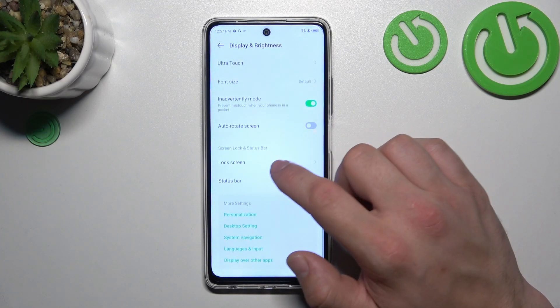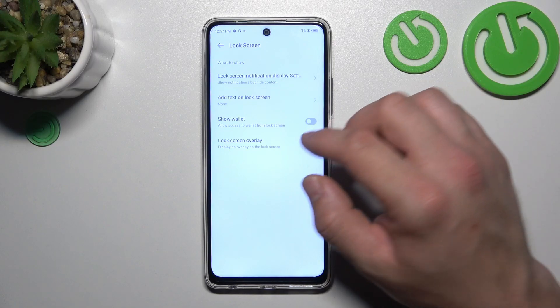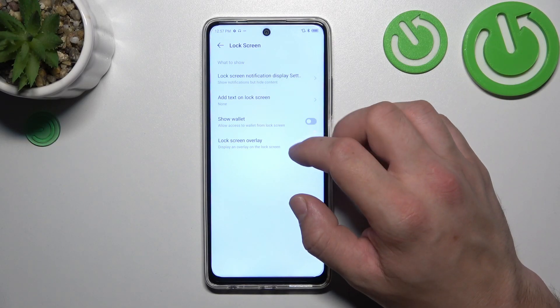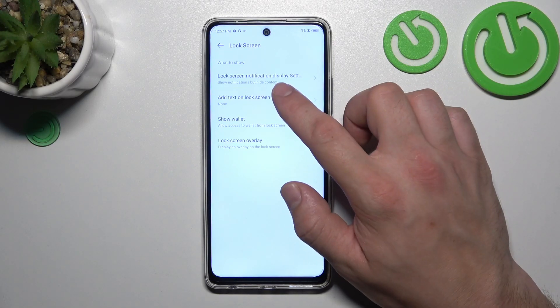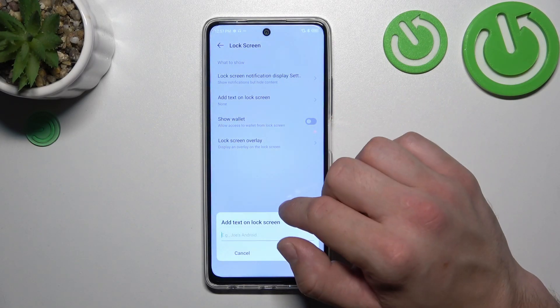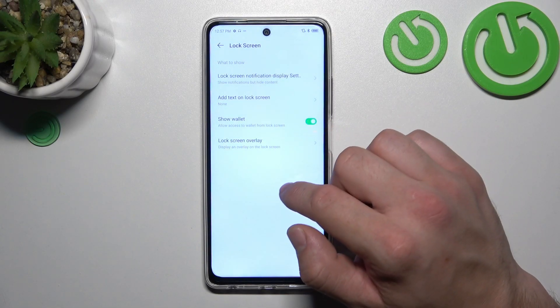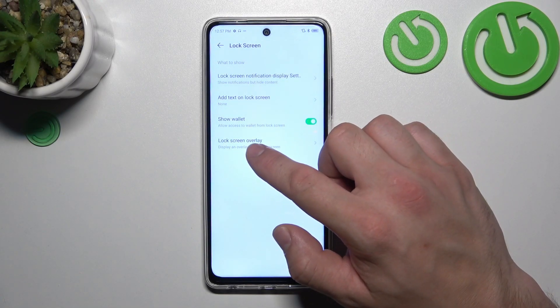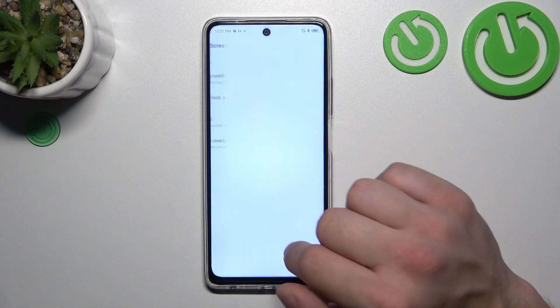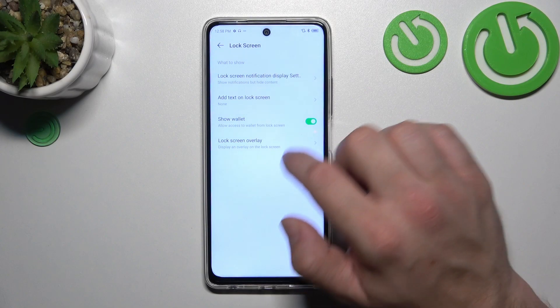We can manage lock screen preferences like notifications displayed on the lock screen, add text on the lock screen, show wallet, and enable lock screen overlay for apps.